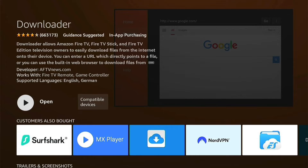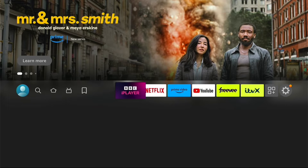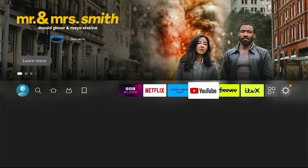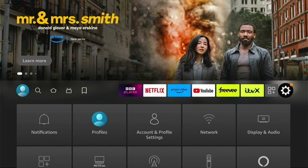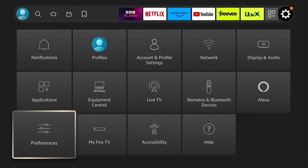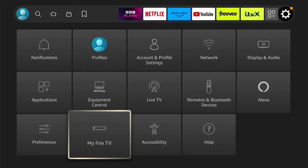So let's press the home button on our remote. Now we're on the home screen, let's go all the way to the right to Settings. Within Settings, come down to My Fire TV and let's go into that.